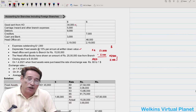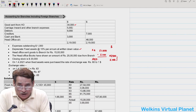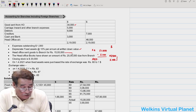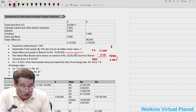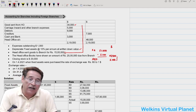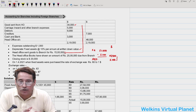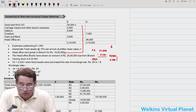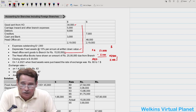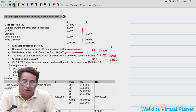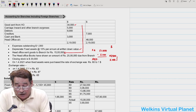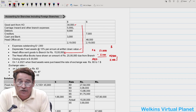The next item is 'Goods Sent to Branch Account,' given as 34,000 dollars. The information below states that the head office sent goods to branch for rupees 15 lakh, meaning the value of 34,000 dollars equals 15 lakh. For goods sent from head office, no conversion rate is needed — the corresponding rupee value is given in the question itself.